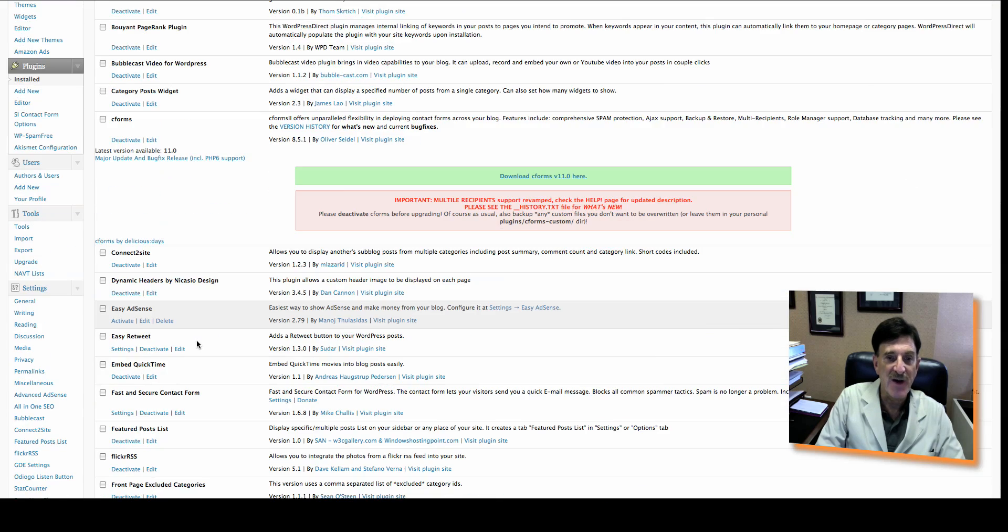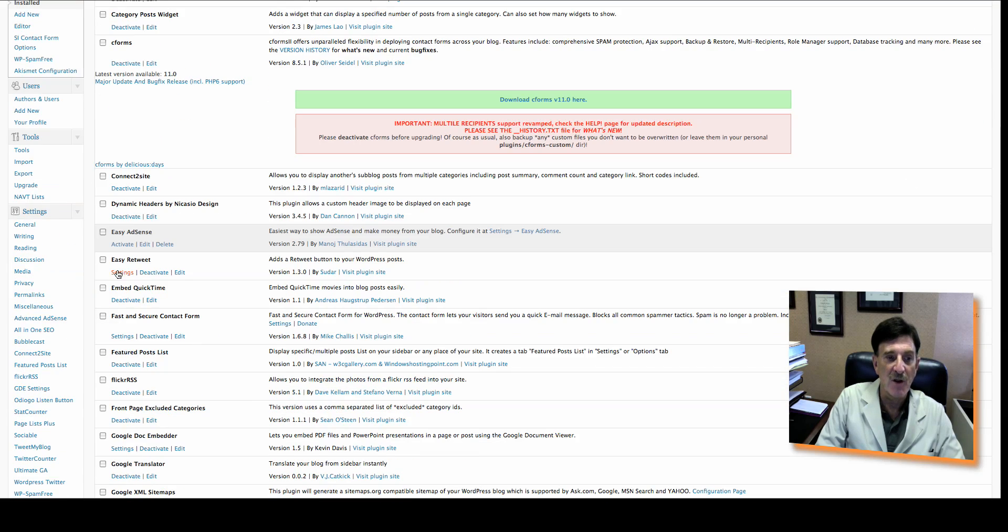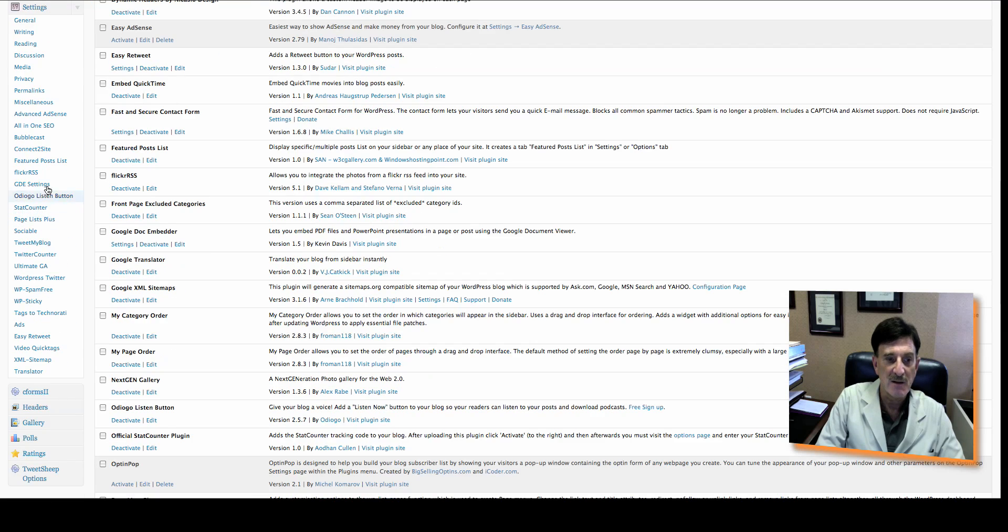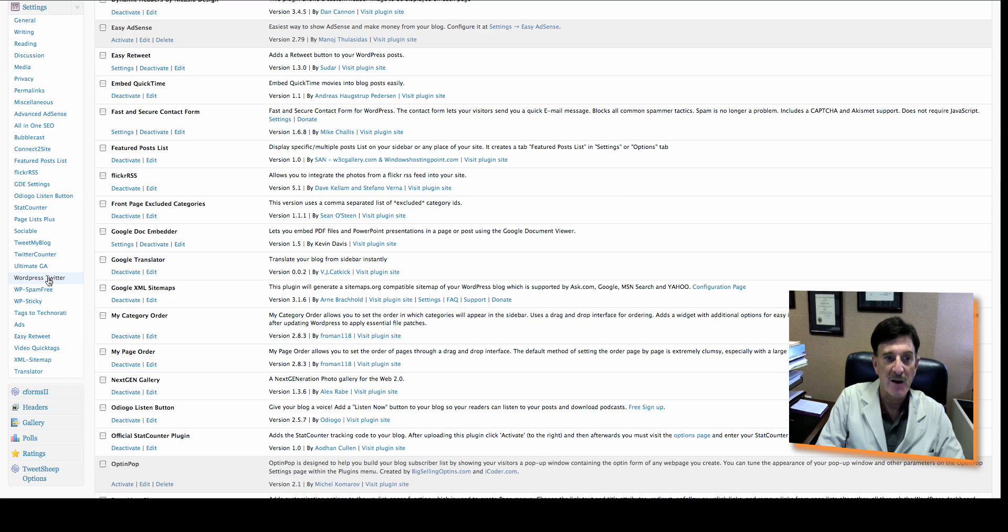And now what you'll find, if you scroll all the way down, on the left-hand side, in your Settings tab, you should find WordPress Twitter. It's right here. Click on it.